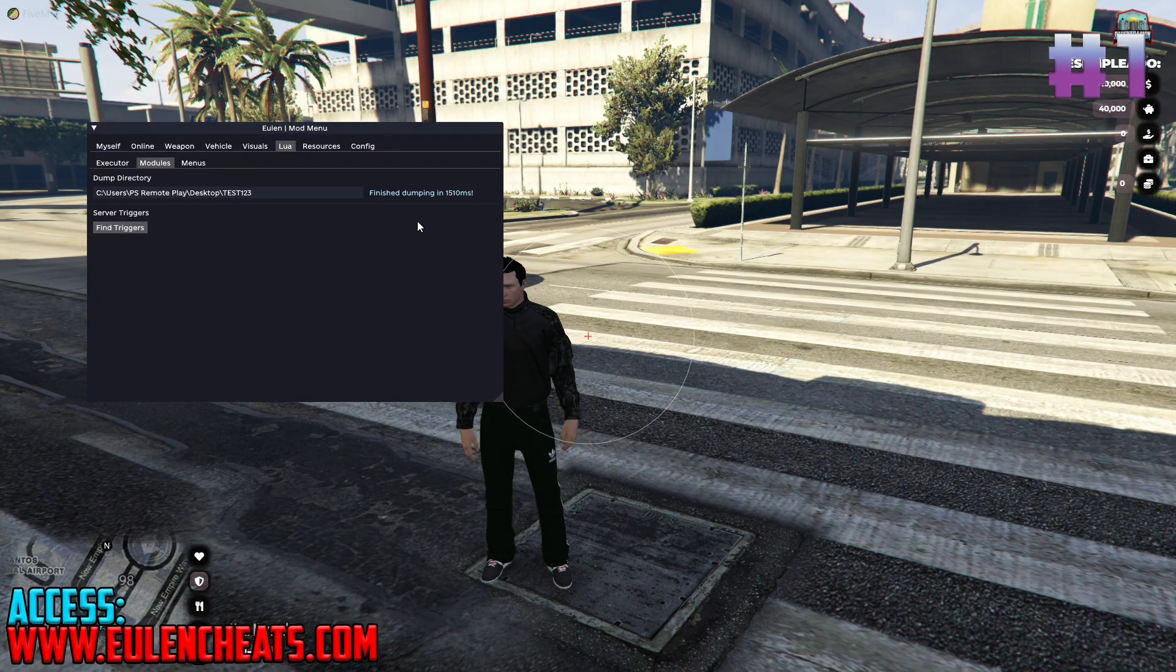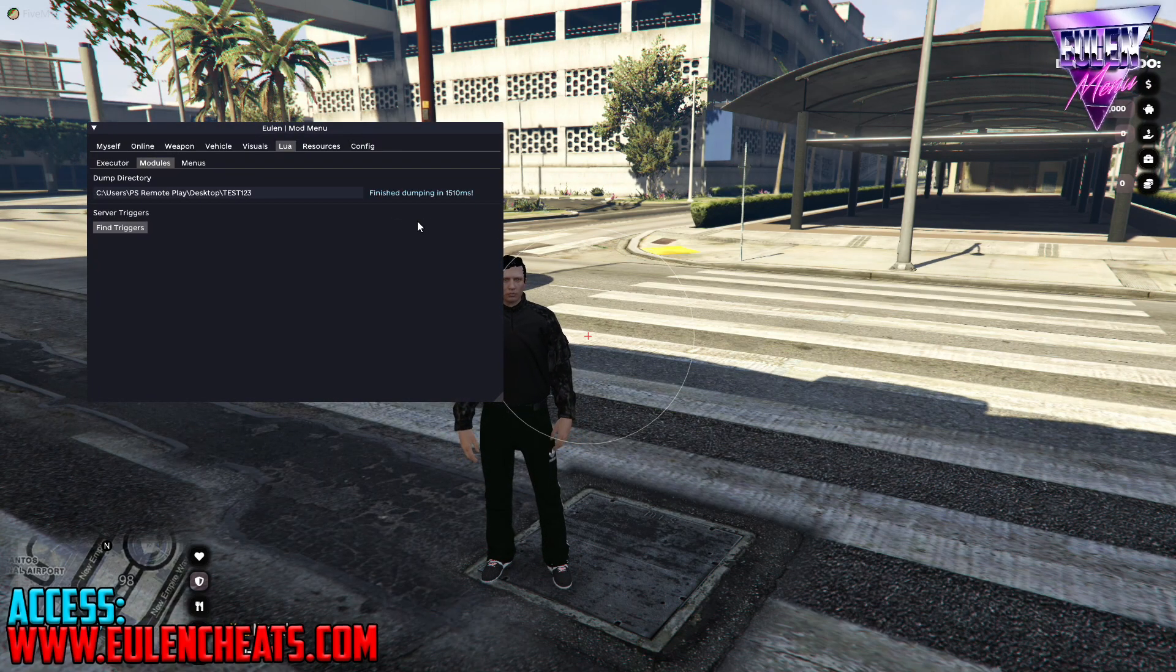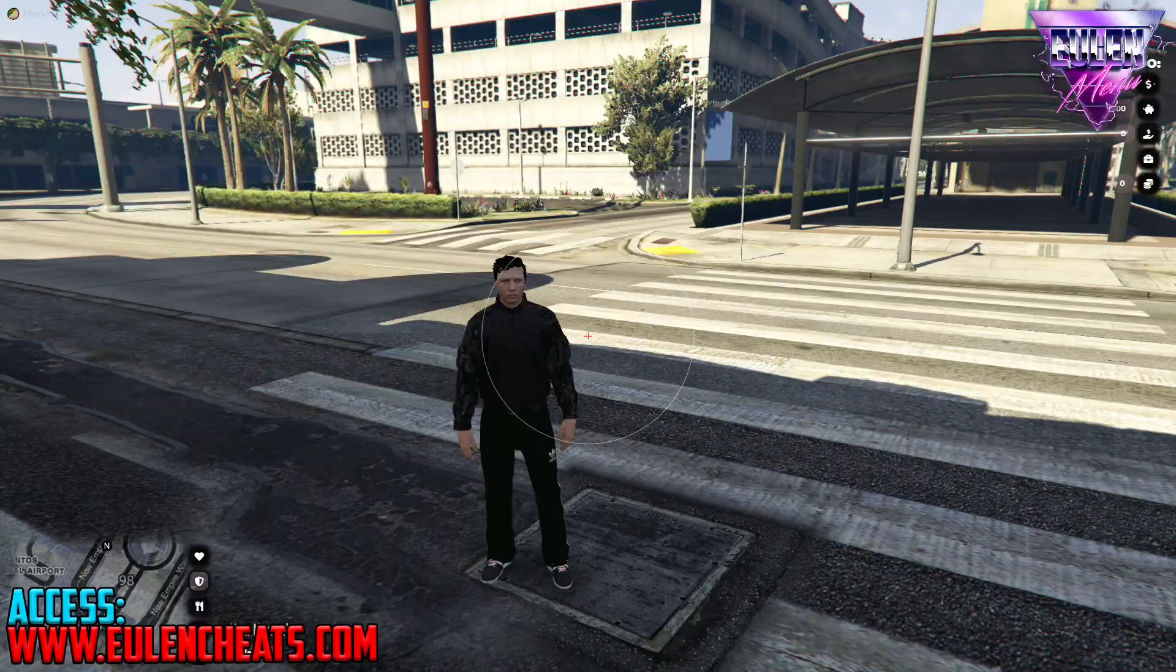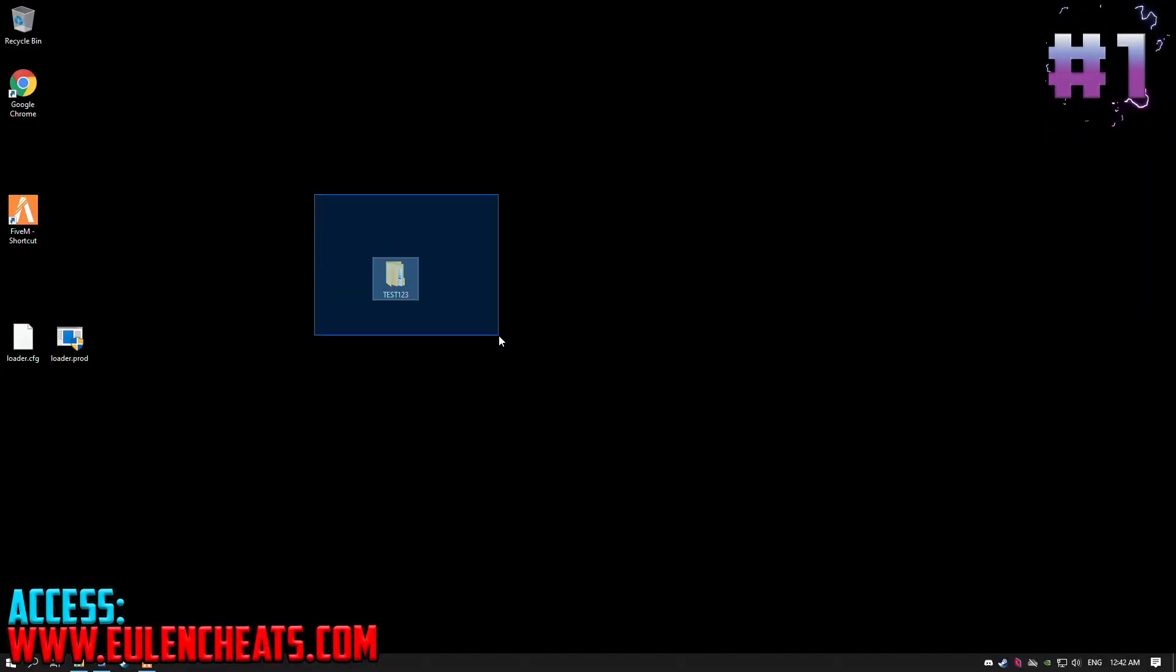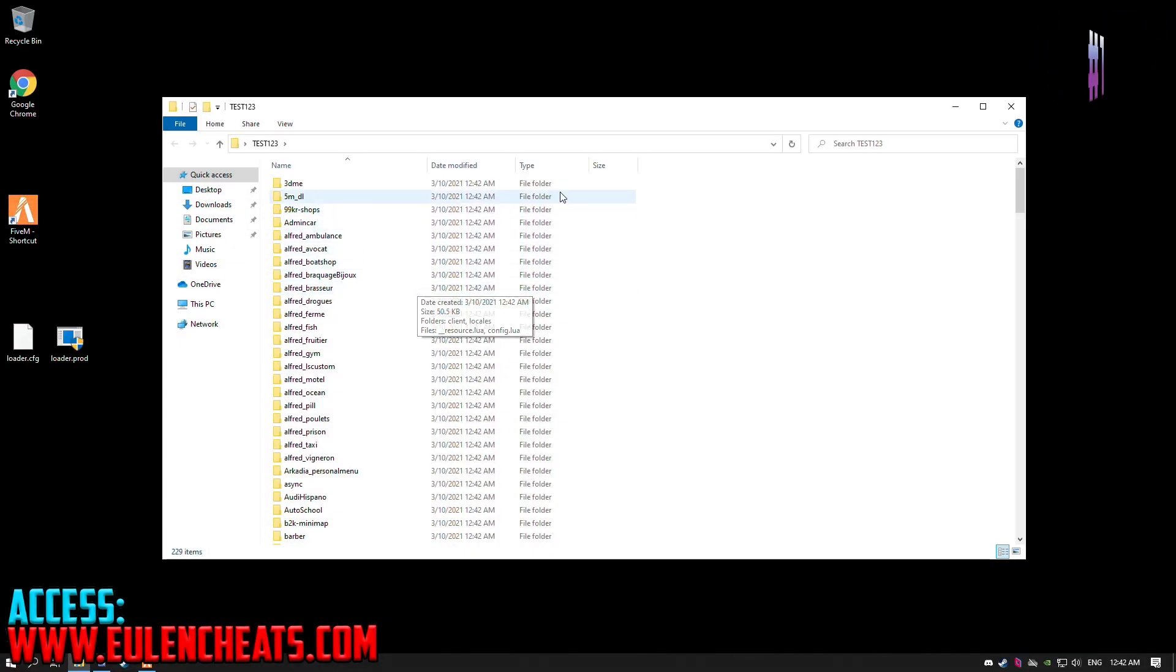As you can see, the dumper function has been successfully completed and now in the desktop folder, we have several scripts of the server in question.